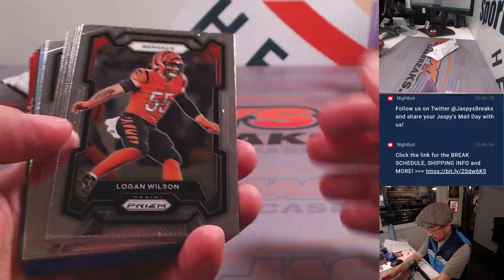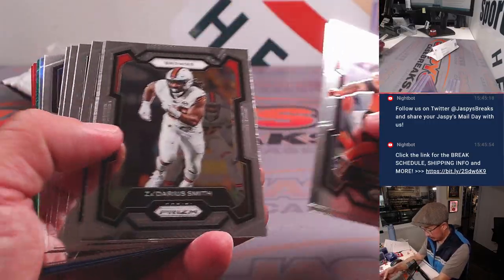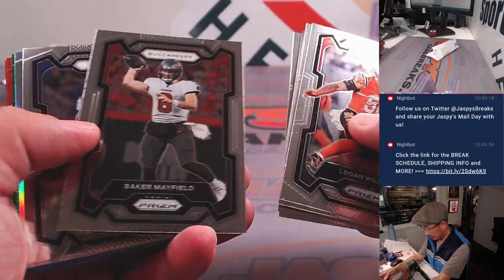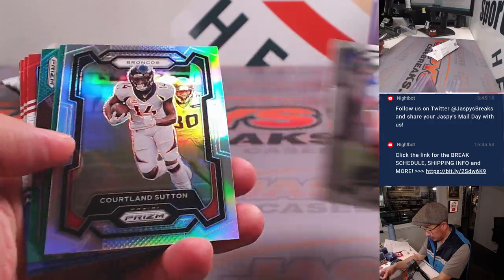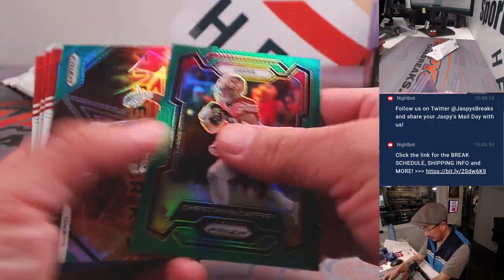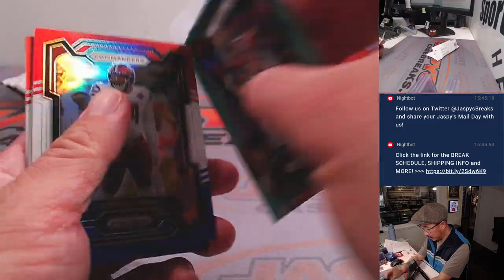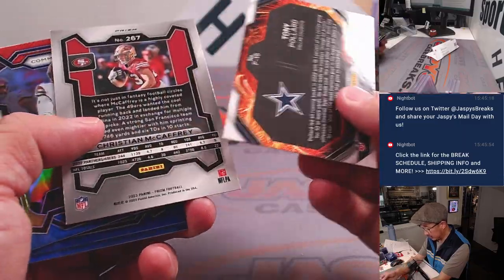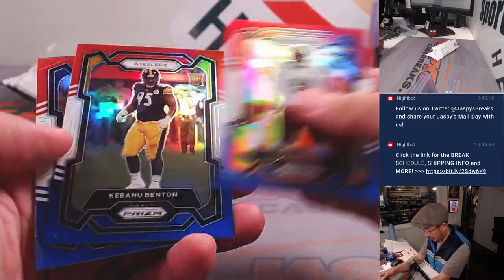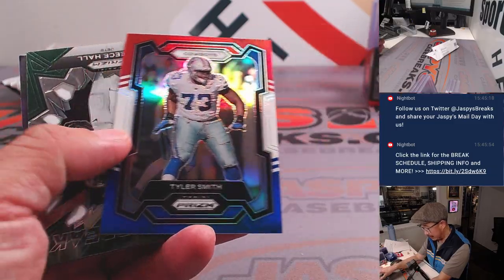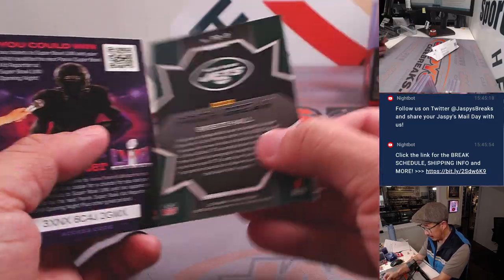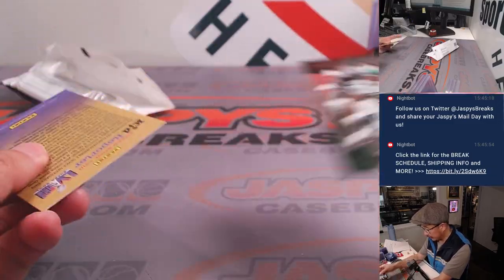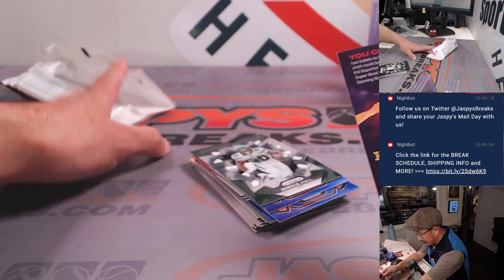There we go. We've got Josh Downs, Cortland Sutton, McCaffrey, Tony Pollard. These greens are not numbered. And the red, white, and blues, Payne, Benton, Tyler Smith, and we've got a Brees Hall back here. Prison break. Alright, nothing too crazy here.